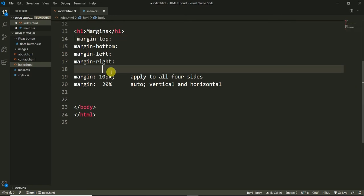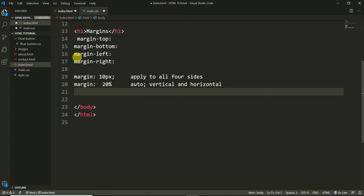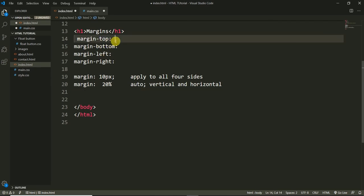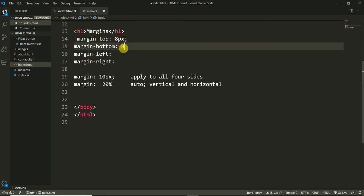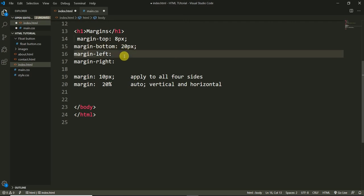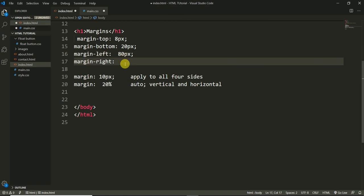This is one way to define margins individually. For example, margin-top could be 8 pixels, margin-bottom could be 20 pixels, and so on. It's up to the requirement or the design — we can change the values according to what we are designing, like 75 pixels.